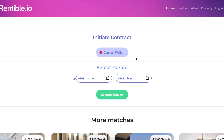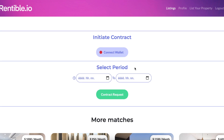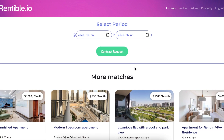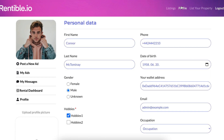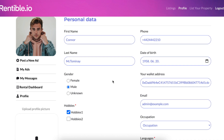Let's go to the profile section. Other than general features like uploading a profile picture, setting a birth date, or contact details, there are also the contracts.